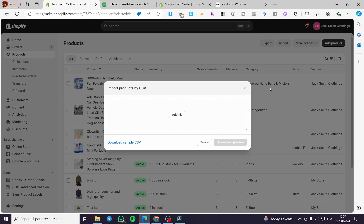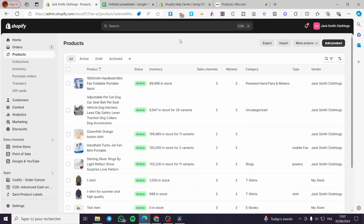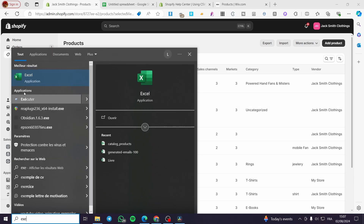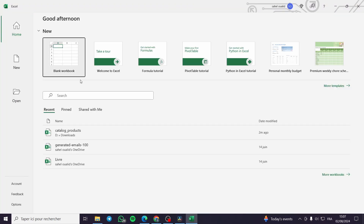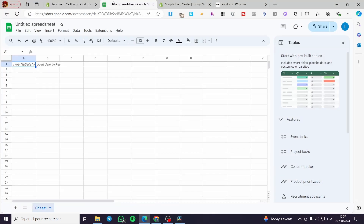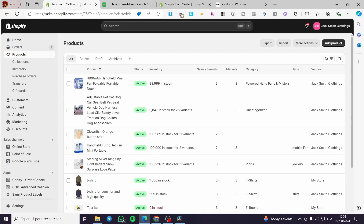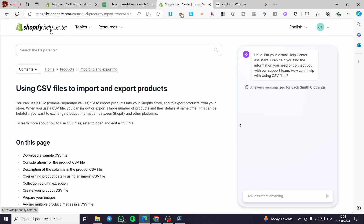To upload products, you are going to click on Import, and it will ask you for a CSV file. To create a CSV file, you can go to your computer and use Excel — the software used to create CSV and XLS files — or if you don't have Excel, you can visit Google Spreadsheet or Google Sheets.